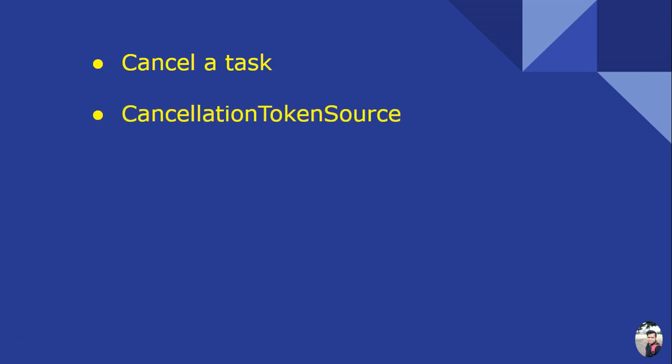Cancellation token - we get this token from CancellationTokenSource object. So first we need to create a CancellationTokenSource object, and from that we will get the token.